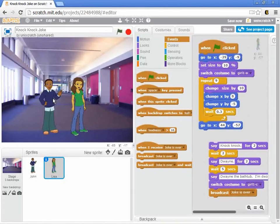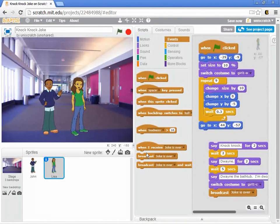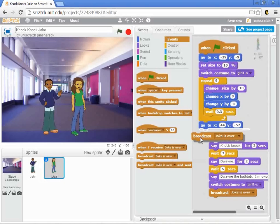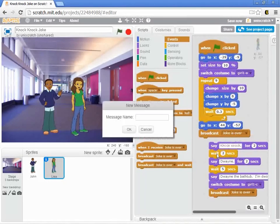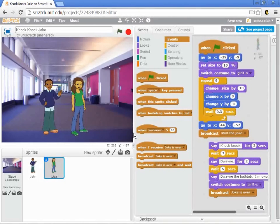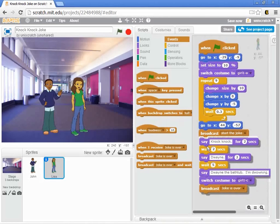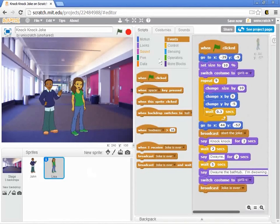And so maybe what we say is, hey John, I'm going to ask Lisa to do a bunch of things. And when she's all ready for the joke to start, then we'll have her broadcast a message. And so she can say, broadcast, let's make another new message. We'll call this start the joke, right? So we can have her broadcast start the joke, and then go on with the joke.